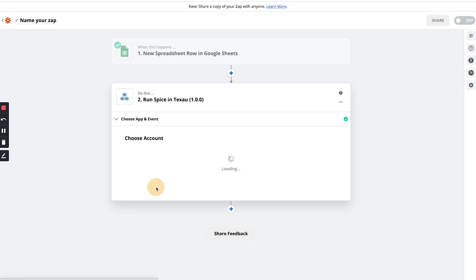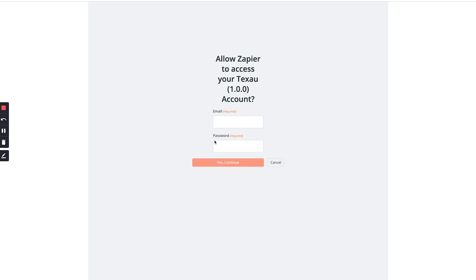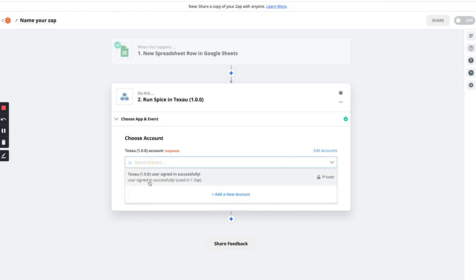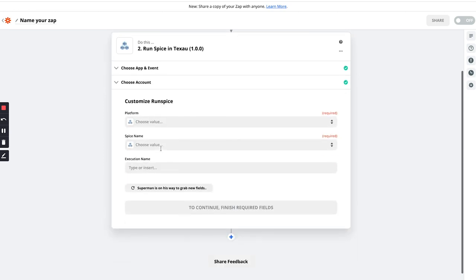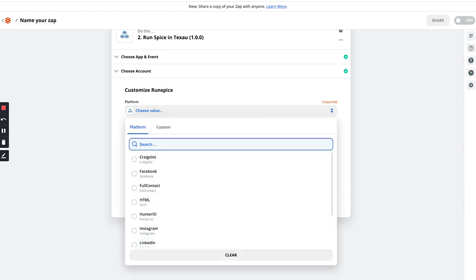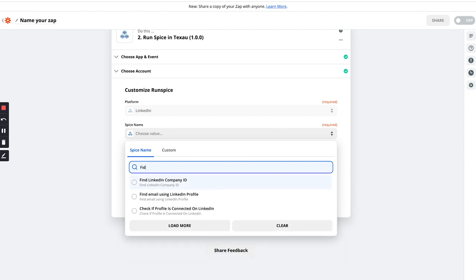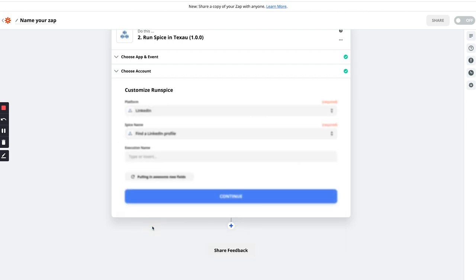We can select 'Run Spice', and then you need to connect your account. If you don't have an account connected you can click on 'Add a New Account' and it will take you to fill in your email and password - it will connect the Texov account for you. Since I have already connected my Texov account I'll select that account and click continue. Now I need to choose the platform and spice name - the platform will be LinkedIn since I want to find the profile of anyone who gets added in that sheet. The spice name will be 'Find a LinkedIn Profile'.